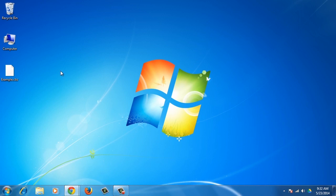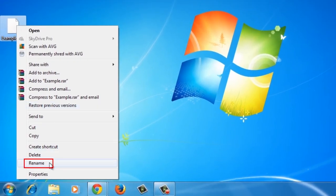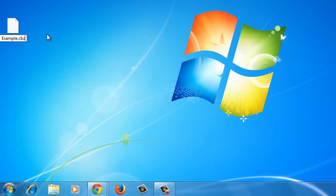First, you'll need to rename the extension of the file. In this case, we'll use a CBZ file as an example. Right-click on the file and choose Rename. Now, change the CBZ to RAR.